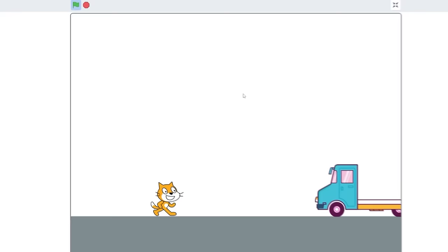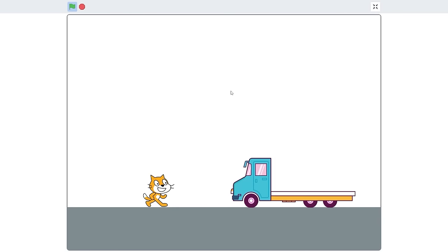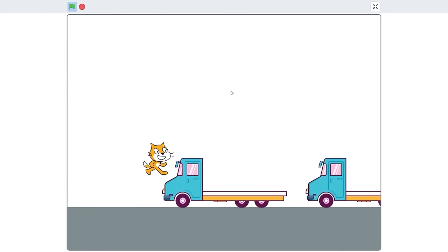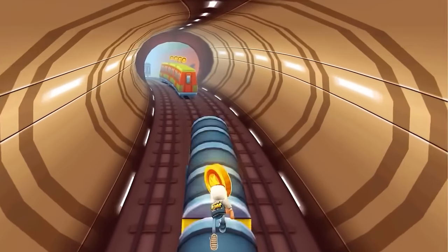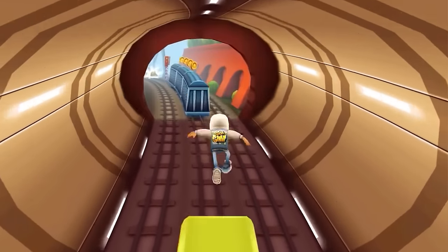Let's test this out. You'll see our truck spawns. When I jump on it, I immediately die. In Subway Surfers you can run on top of subways, and that's what we want to happen here too.